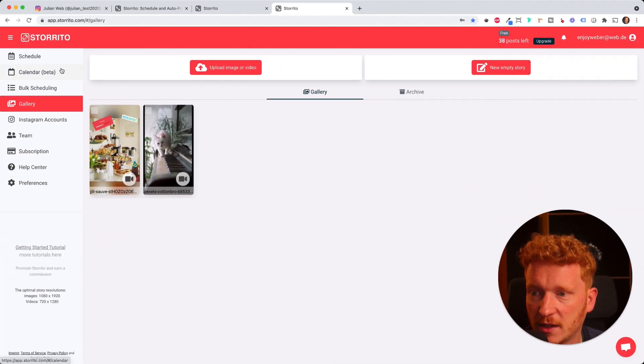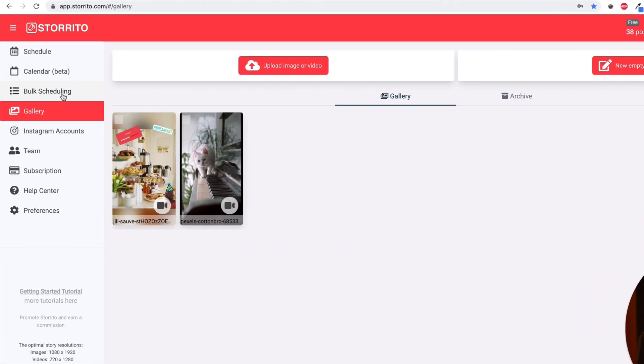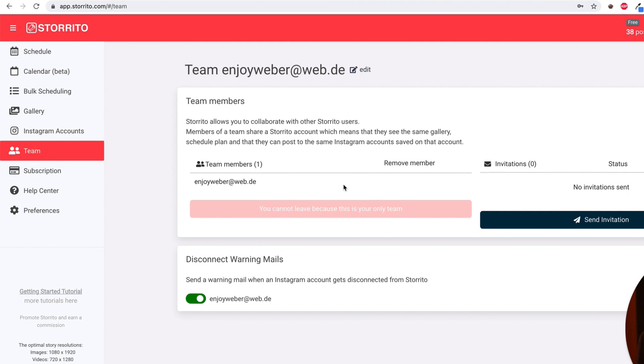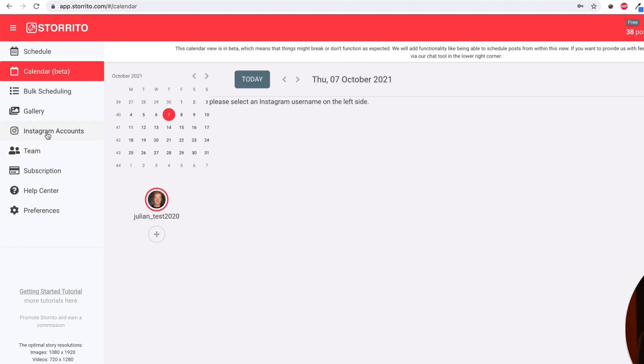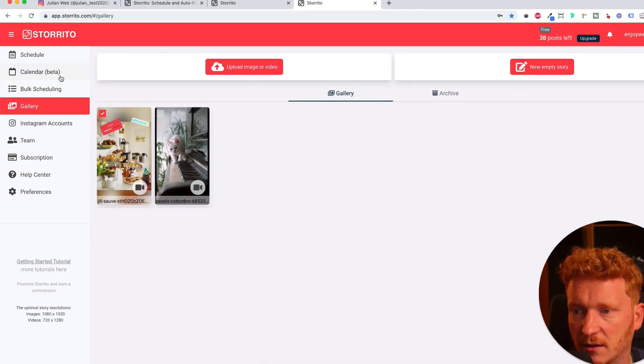Let's have a quick look here on the left. You can also do bulk scheduling. I will do a video about that. You have a calendar, here we see all your stories. You can add additional team members for example. And of course as I said, you can add more than one Instagram account.